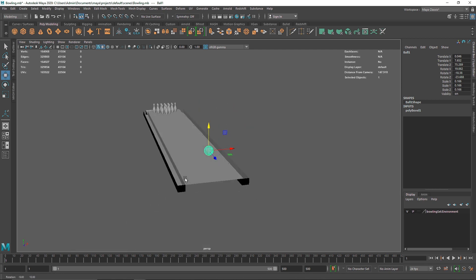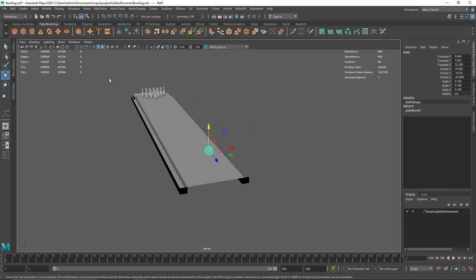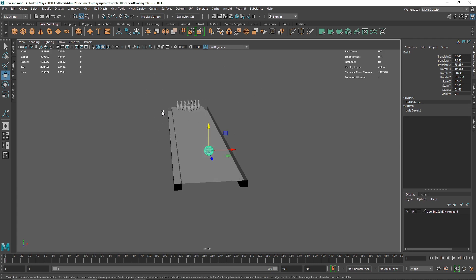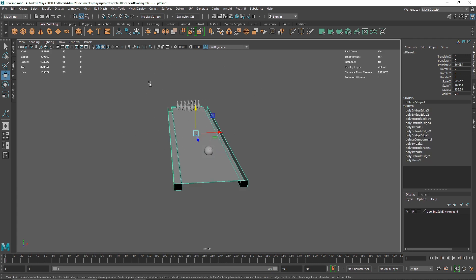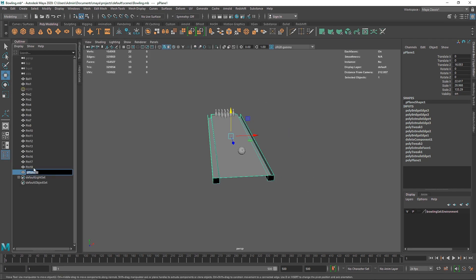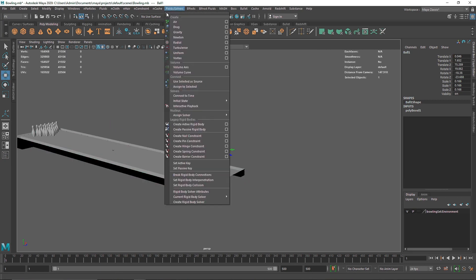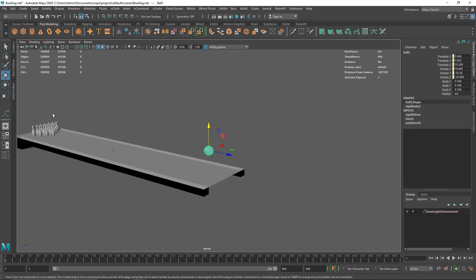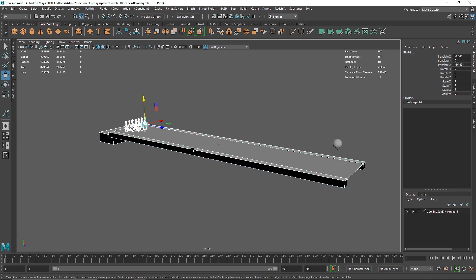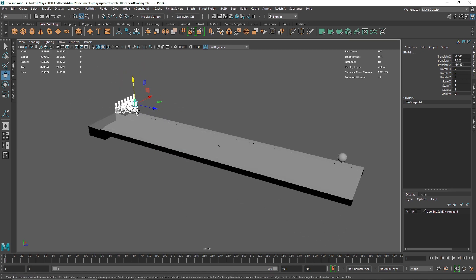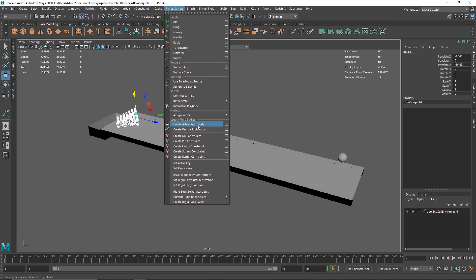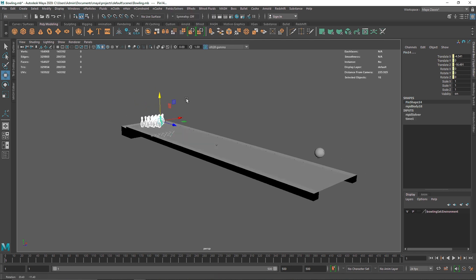Now that our modeling setup is done, we'll create our rigid body dynamics. Select the floor and name it 'floor'. Go to the Effects menu, then Fields and Solvers, and create it as a Passive Collider. Select the ball and make it an Active Rigid Body. Then select all the pins, deselect the floor, go to Fields and Solvers, and make them Active Rigid Bodies as well.